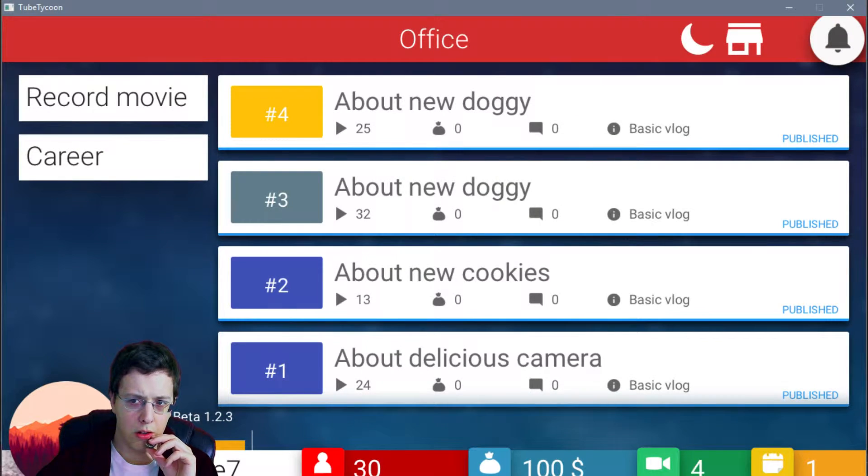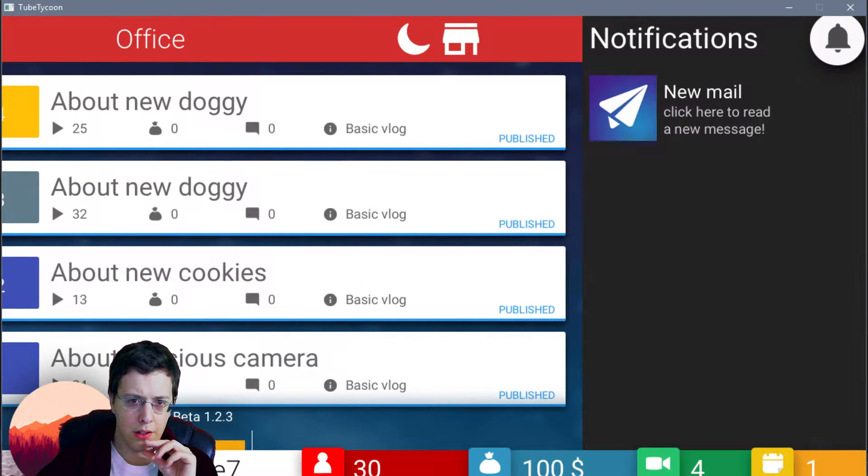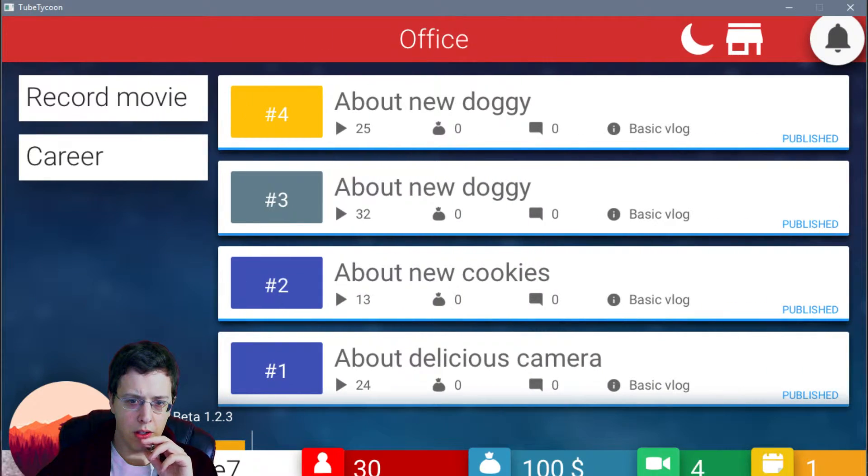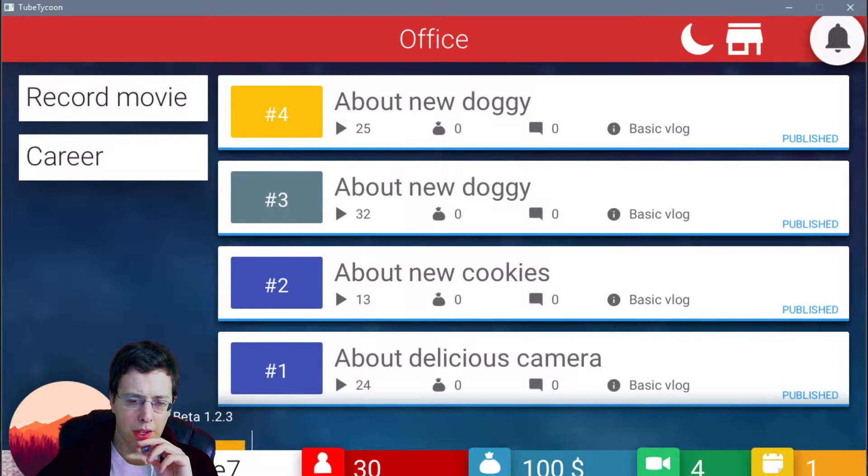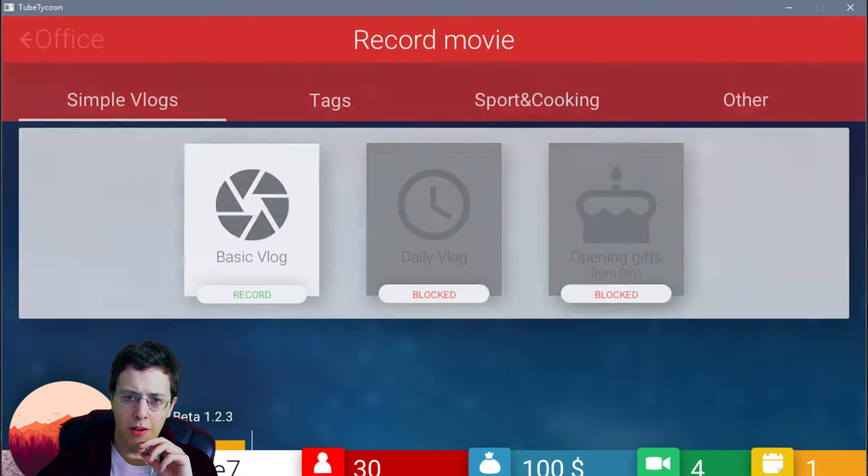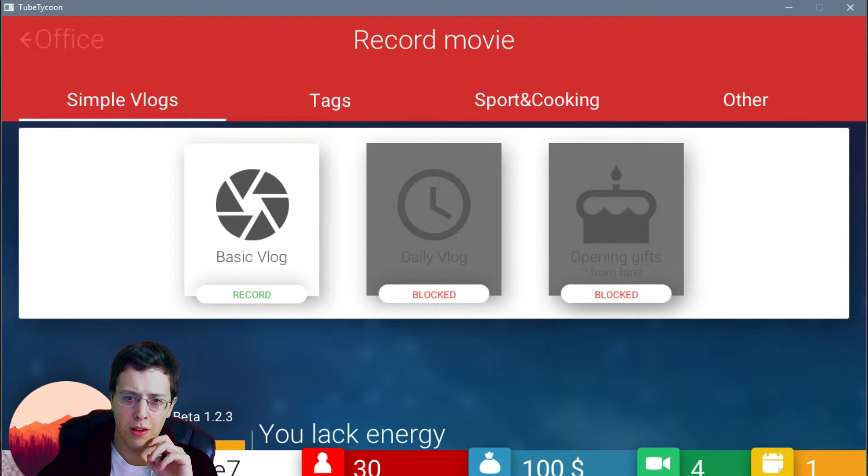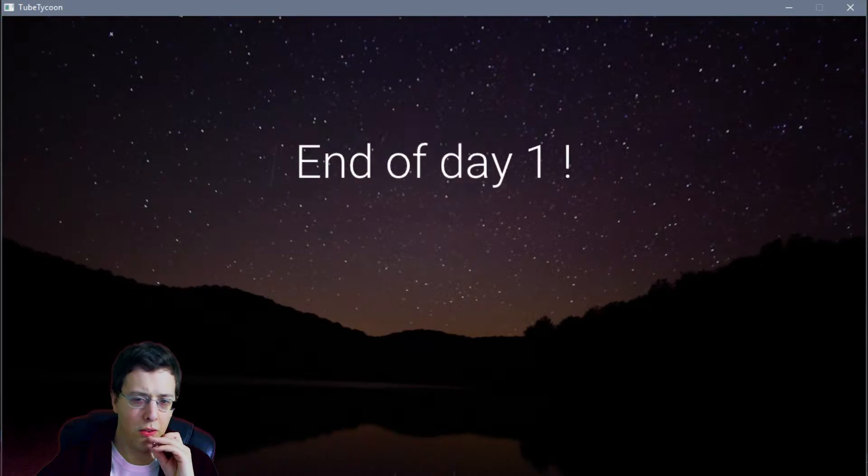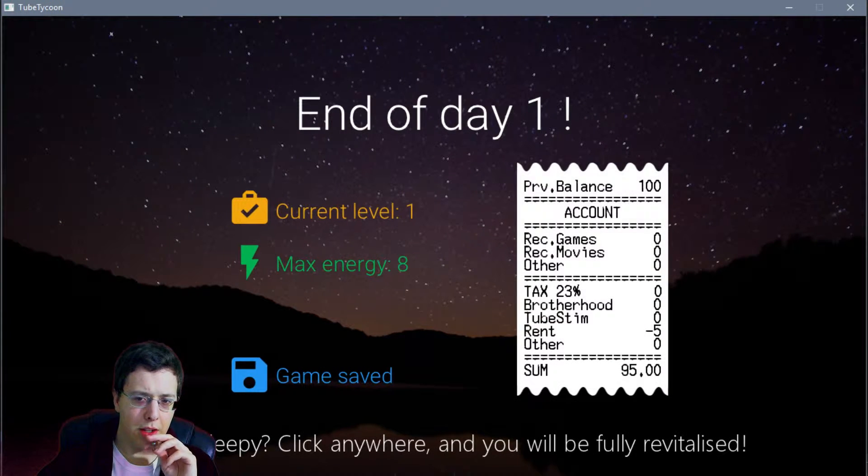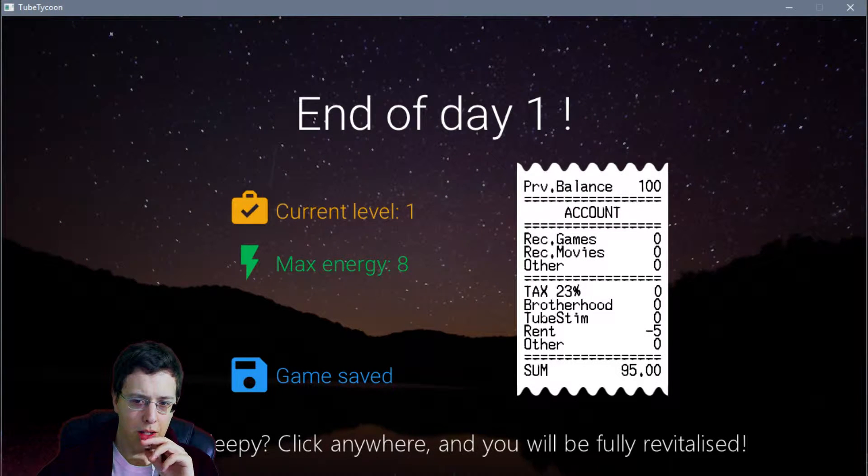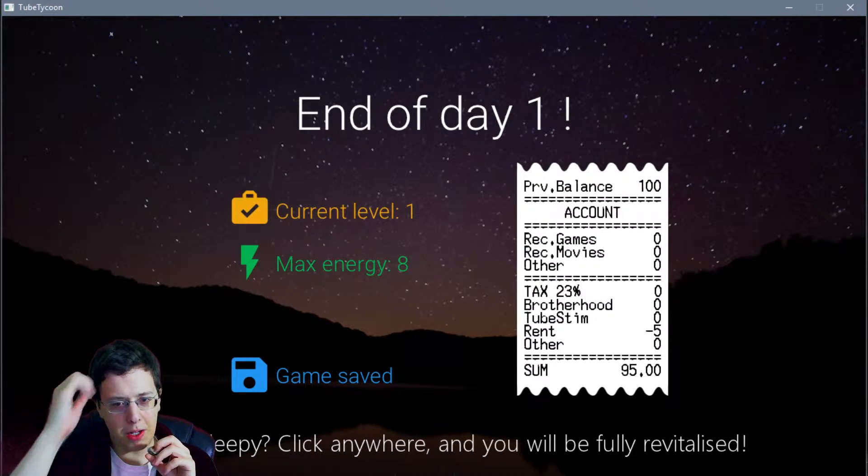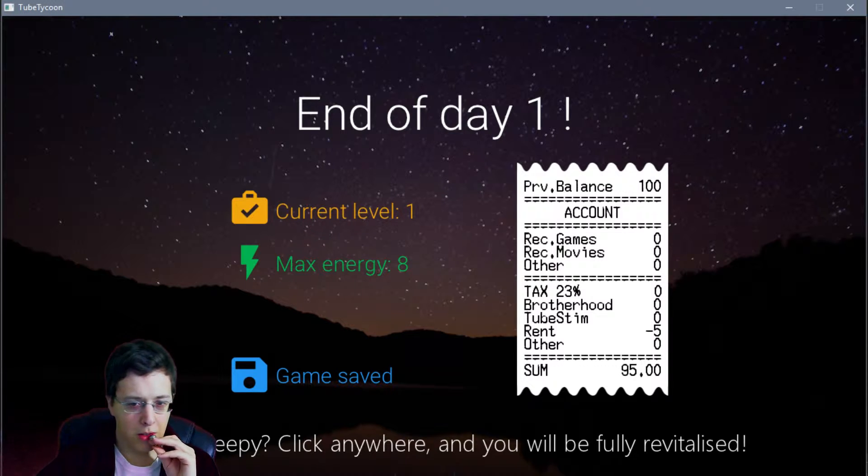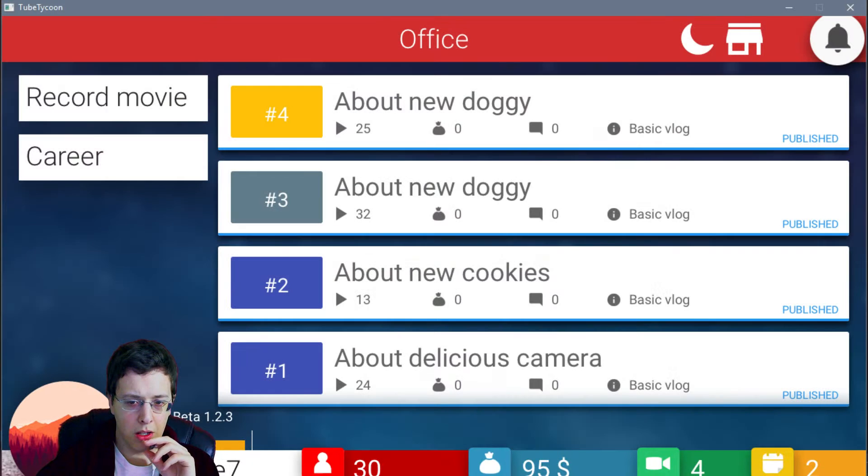Turn to office. Can I do one more? You lack energy. Okay. Oh, I guess it's time to go to sleep. Rent. Five bucks. Not bad. There we go.